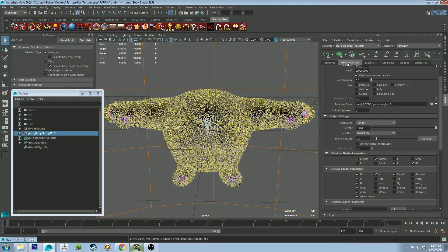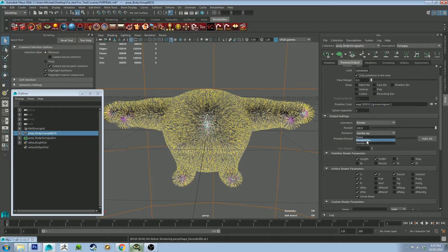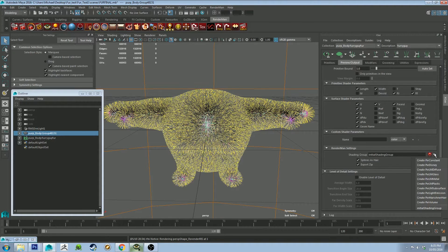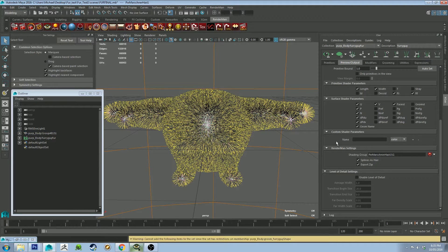Under the Preview Output window, we're going to change the renderer to RenderMan because that's what we're using. And we're going to create a Pixar Martina hair shader for the hair. All right, so now that that's done, this is where things get different.